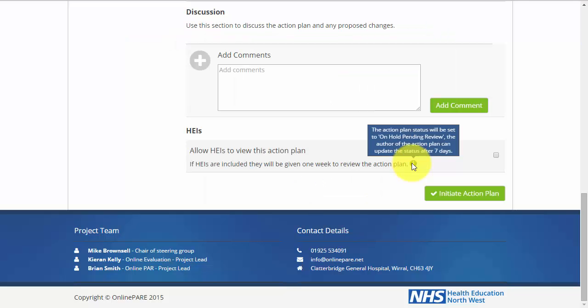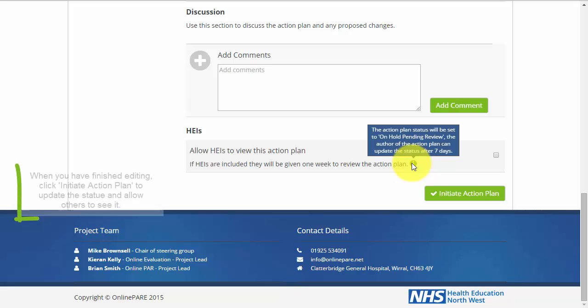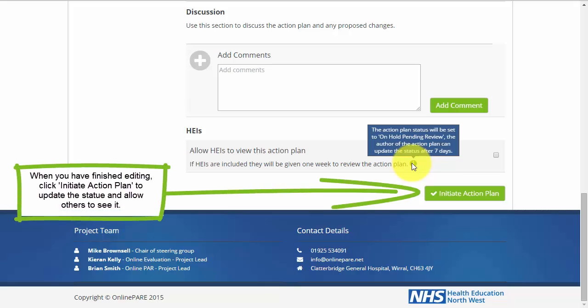By ticking this box, you are able to release the action plan to HEIs for a one-week review. The status will be set to On Hold Pending Review, and the author can update the status after the seven-day hold period.